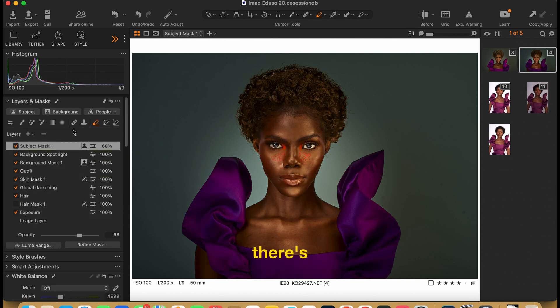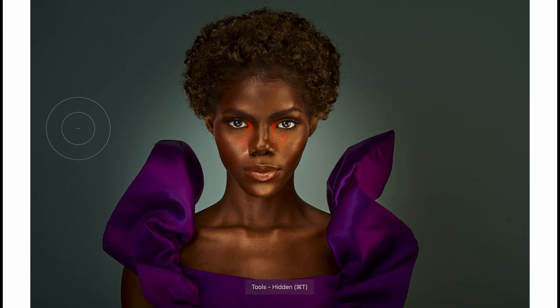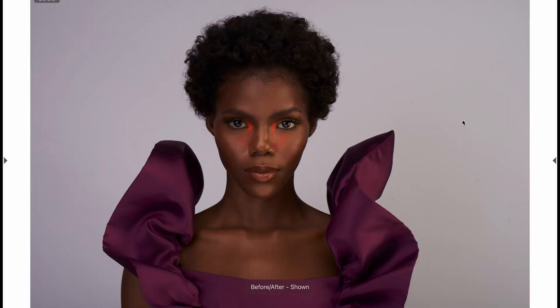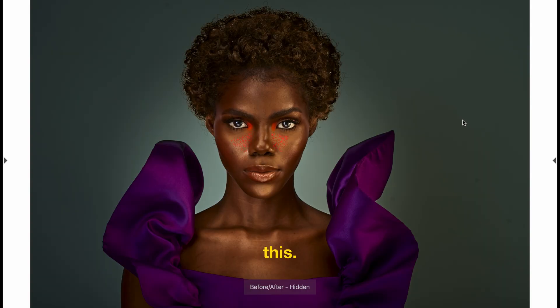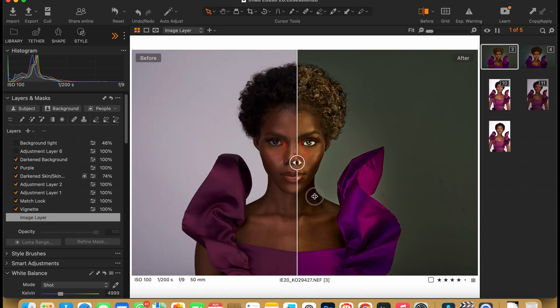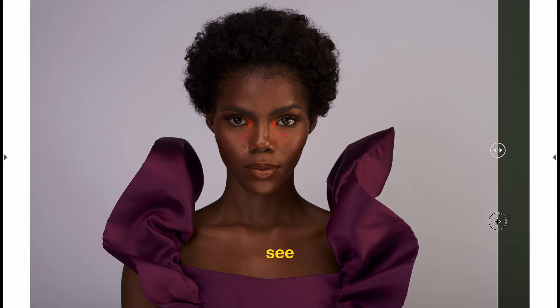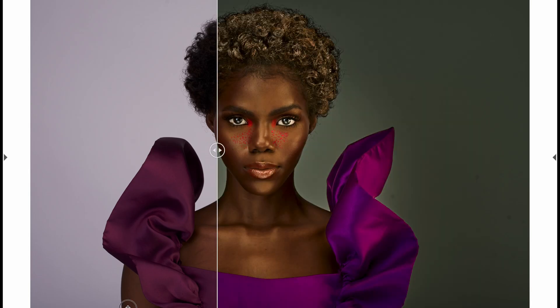And there's our finished image. We were able to transform our photo from the original flat look to this dramatic result. Thank you for watching — like and subscribe, and I'll see you in the next video.